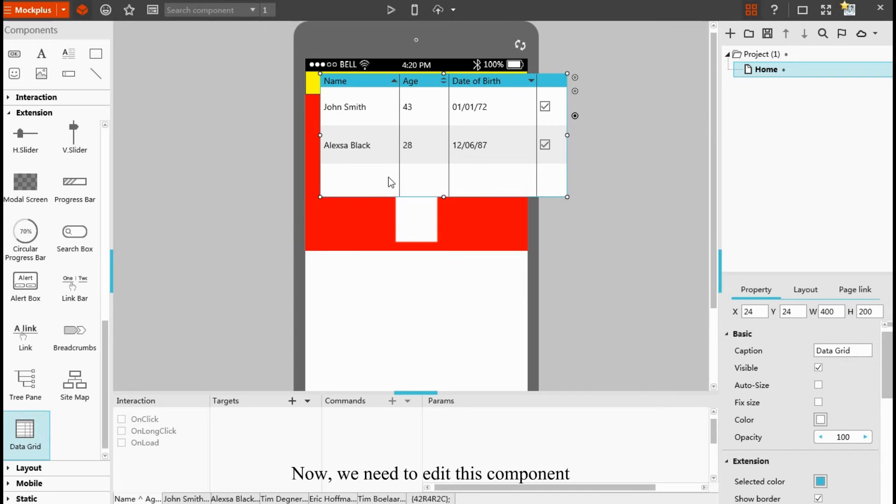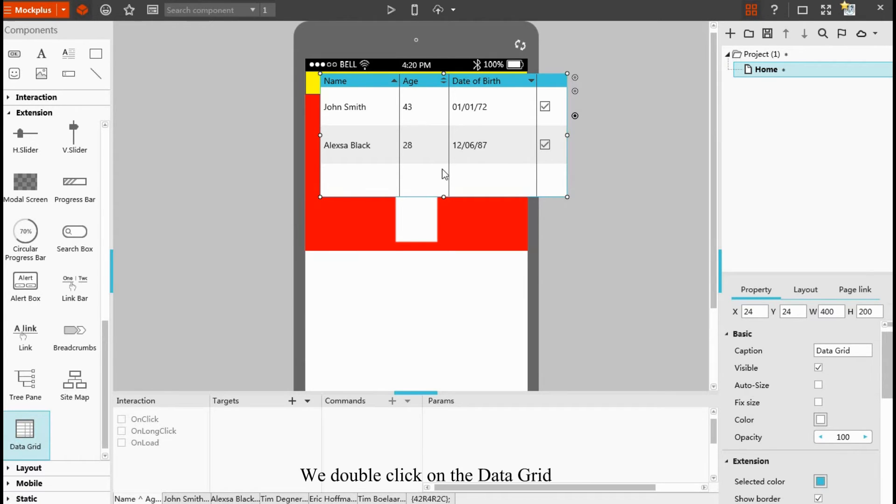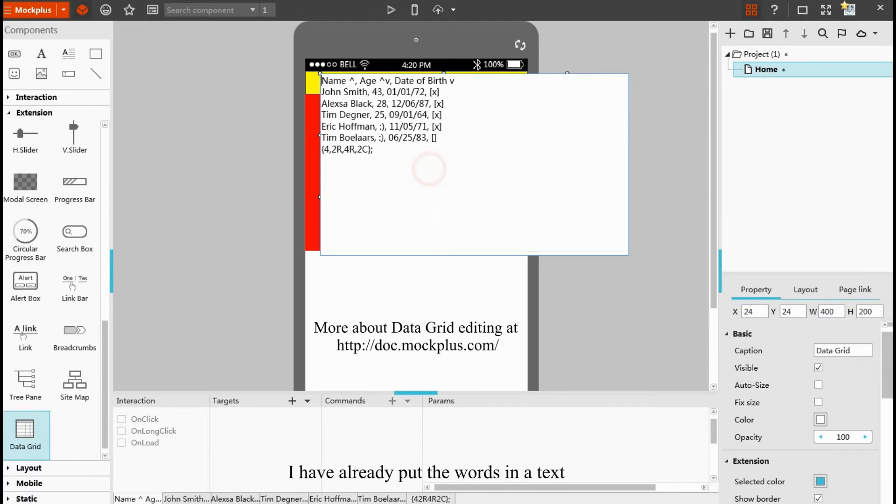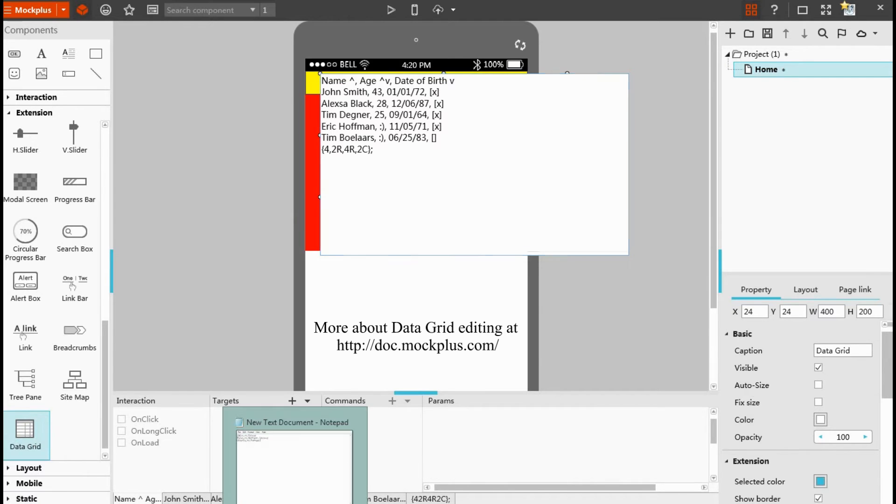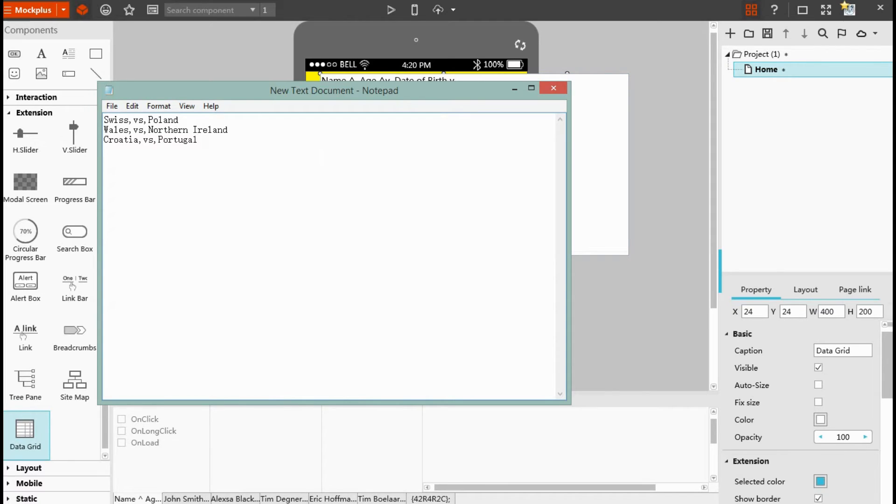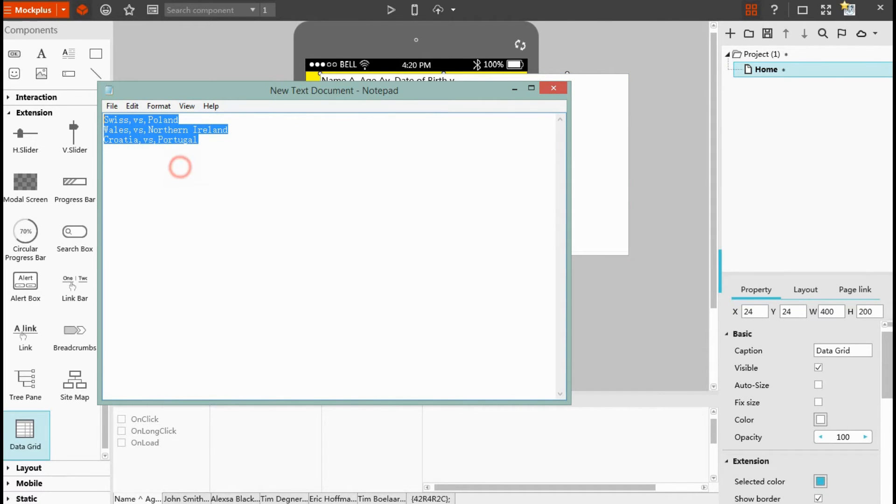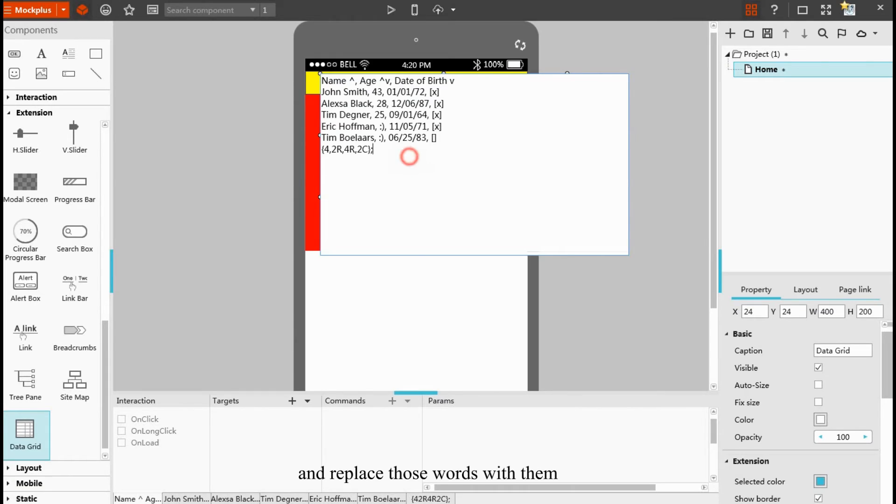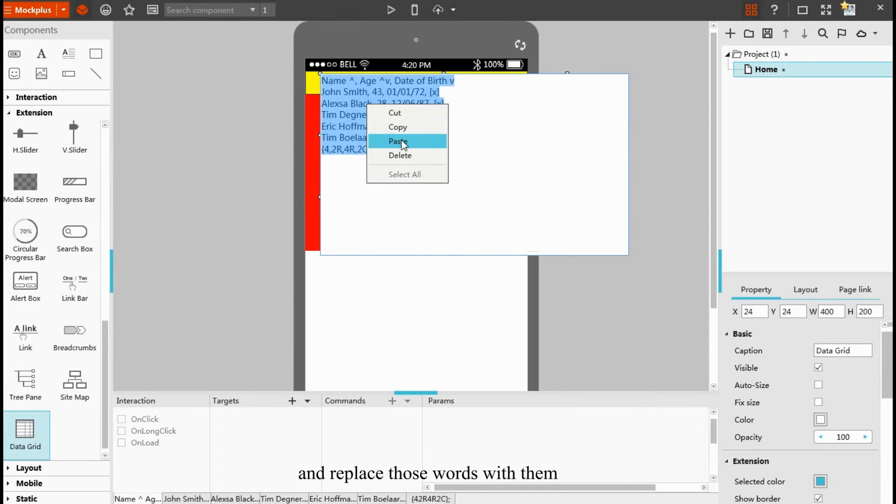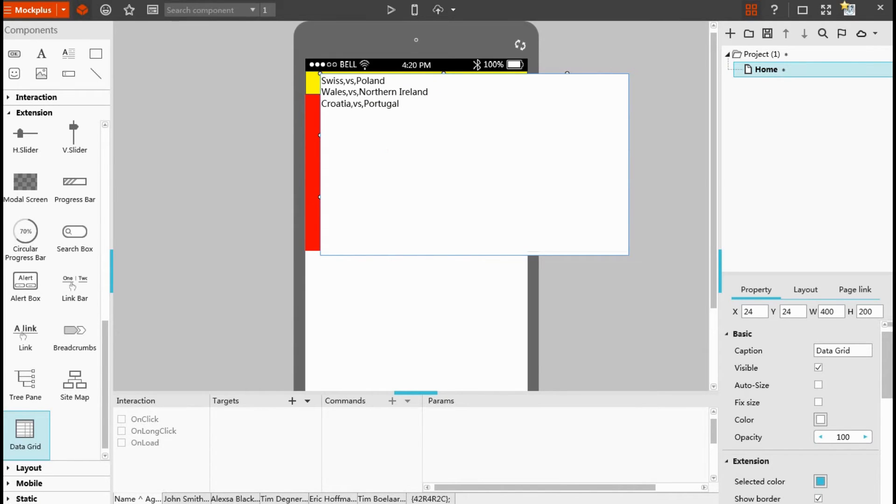Now we need to edit this component. We double click on the data grid. In order to save time, I have already put words in a text. We copy them and replace those words with them. See, it's done.